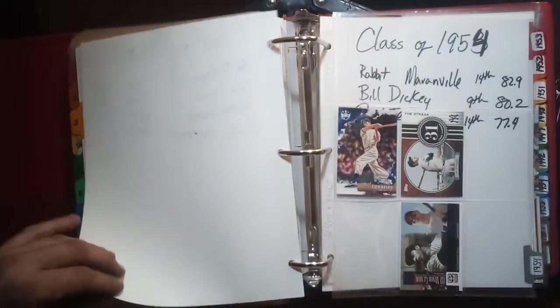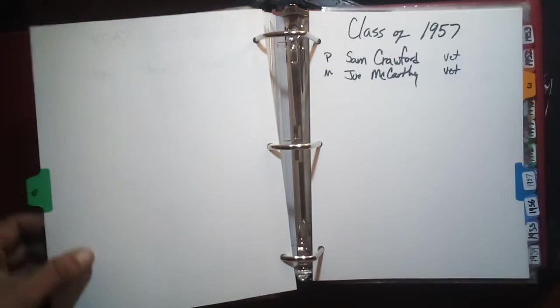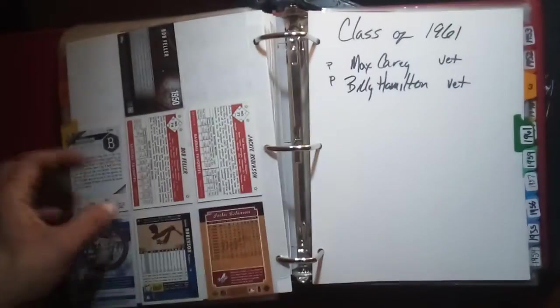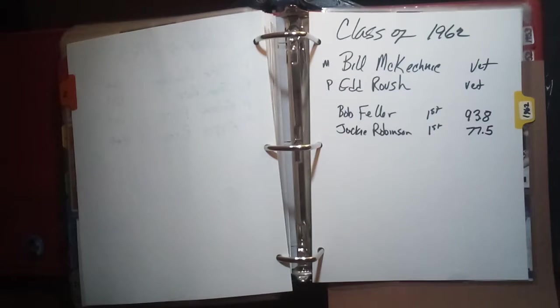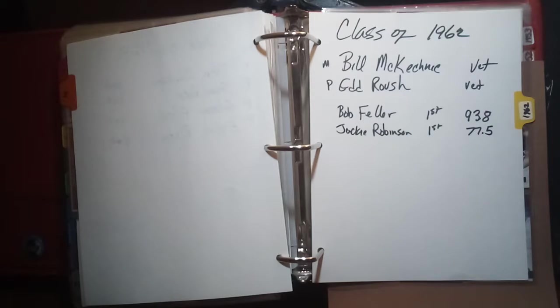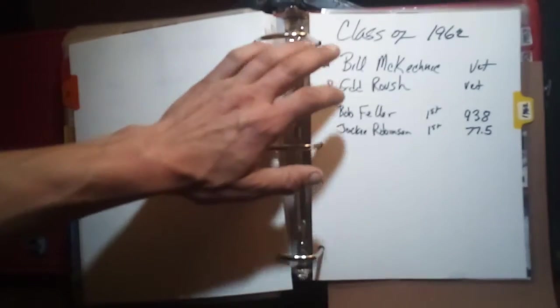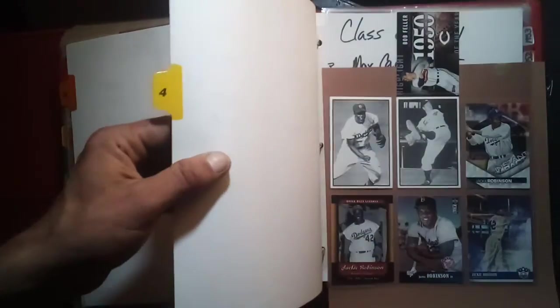After 1955 we go to 1956 which I have no cards for, Hank Greenberg and Joe Cronin. 1957 I don't have any either, Sam Crawford and Joe McCarthy. There's no 58 class. 1959 I have none of those cards either for Zack Wheat. 1960 there was no class. 1961 I have no cards, Max Carey and Billy Hamilton. The next class was the 1962 class which included Bill McKechnie, Ed Roush, Bob Feller, Jackie Robinson. Some of them I put they're a manager or player especially if I wasn't familiar with what their role in the organizations were, but this one here I've got a couple of cards in.